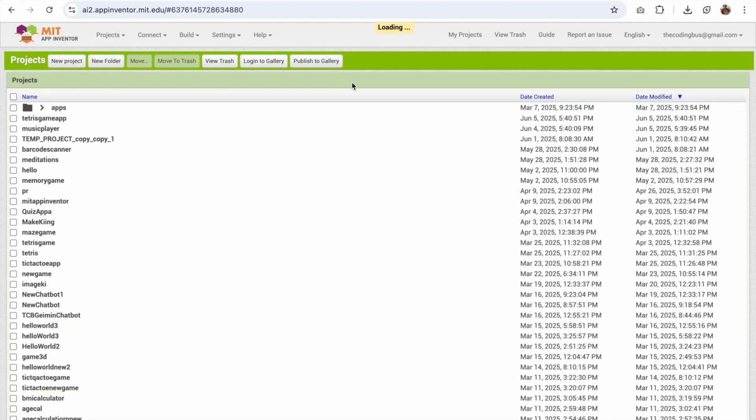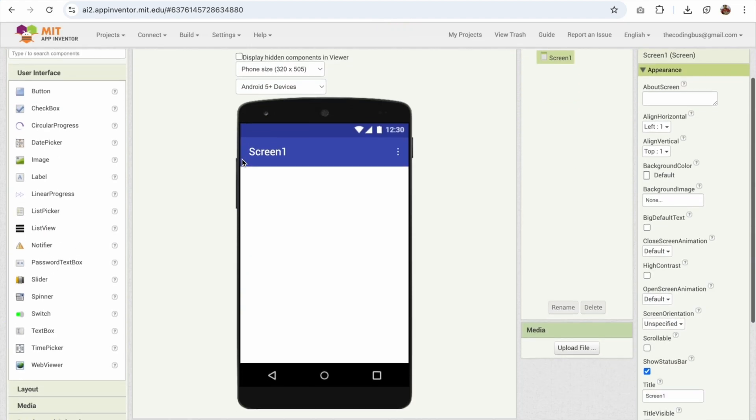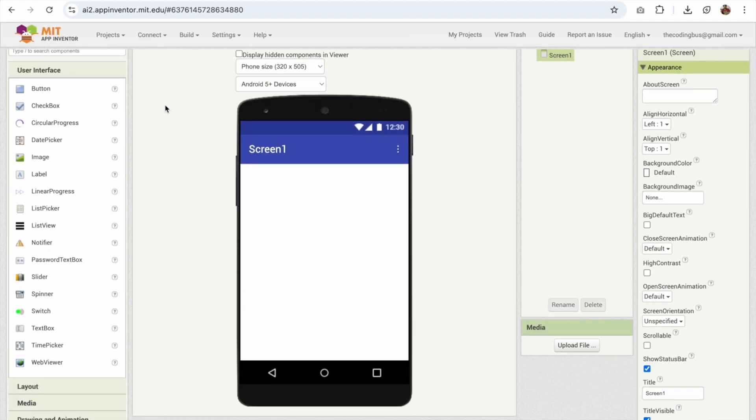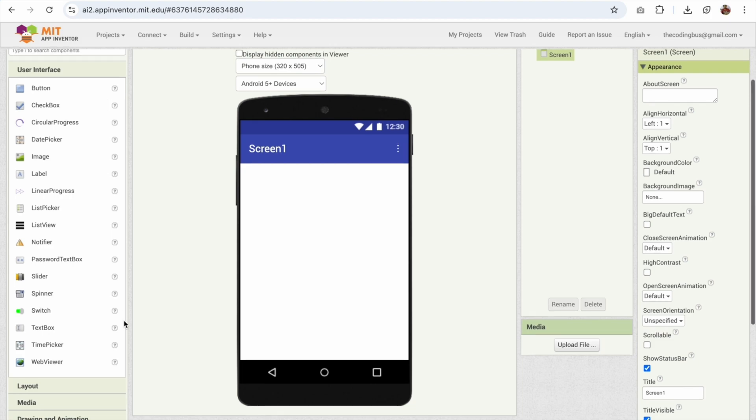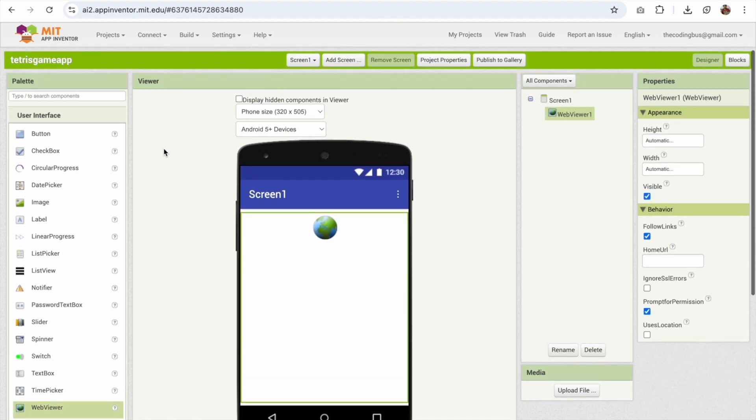Now this is our first screen of app. In the left side you will find the option of web view, just drag and drop it like this.